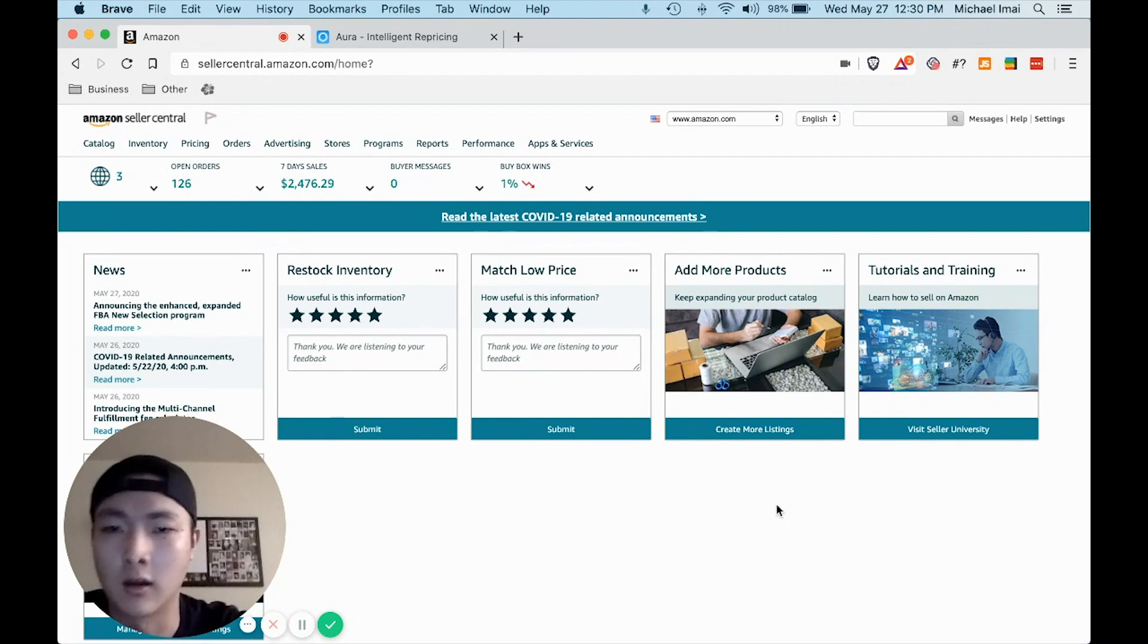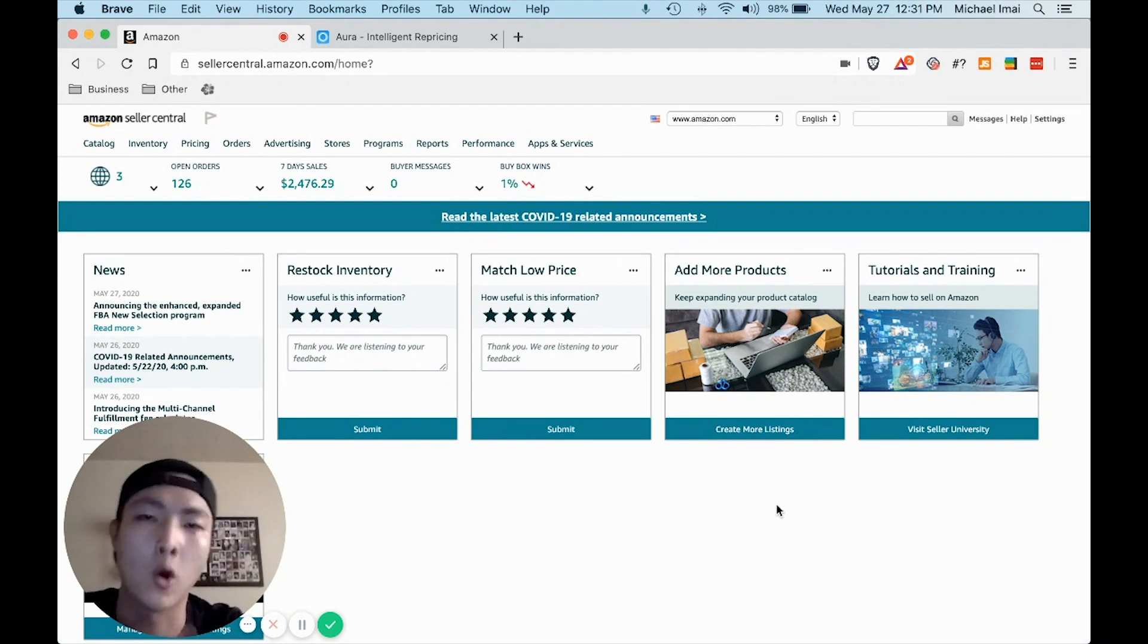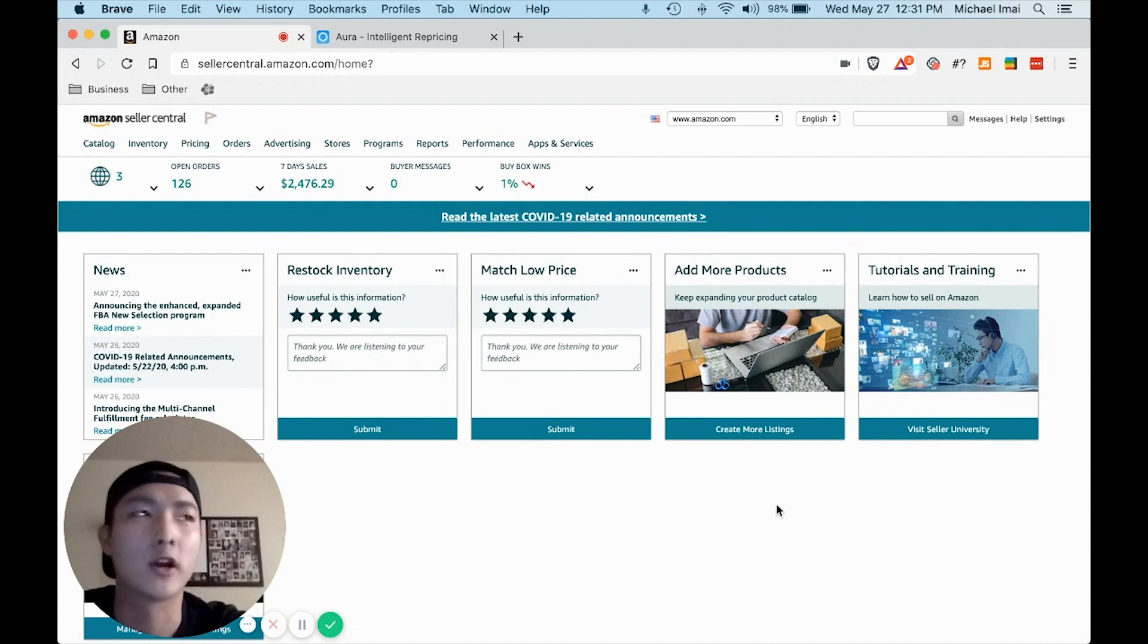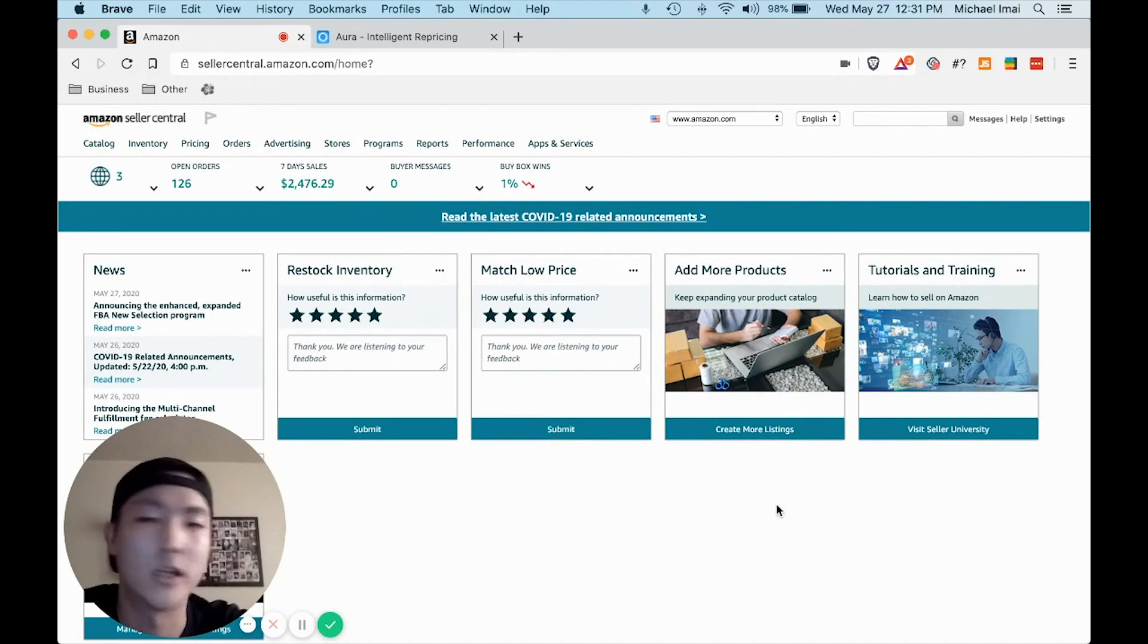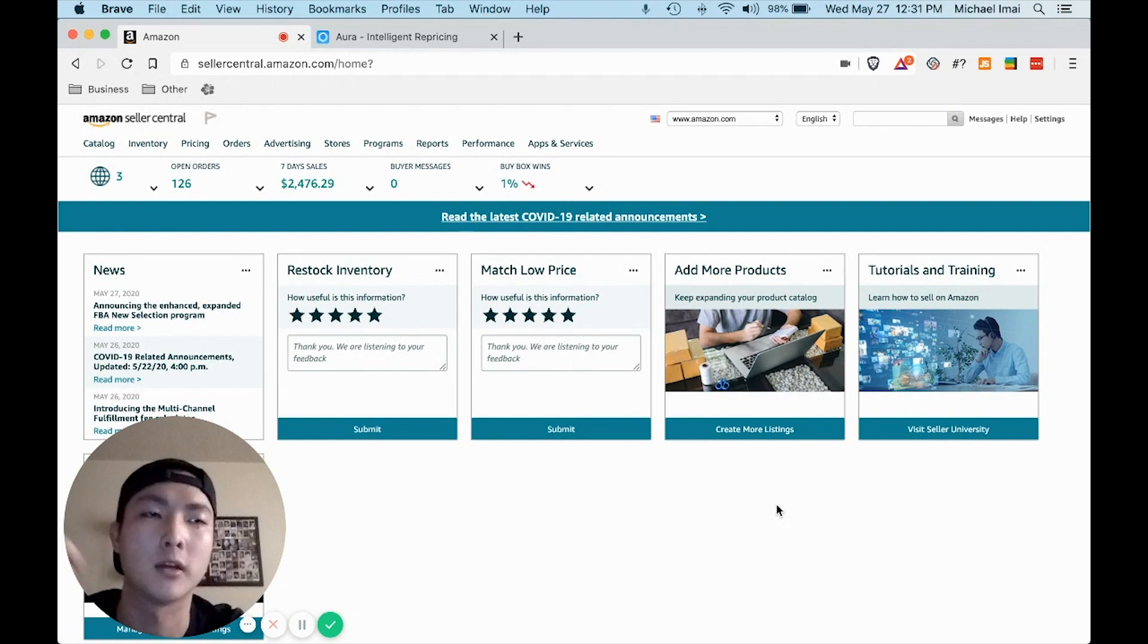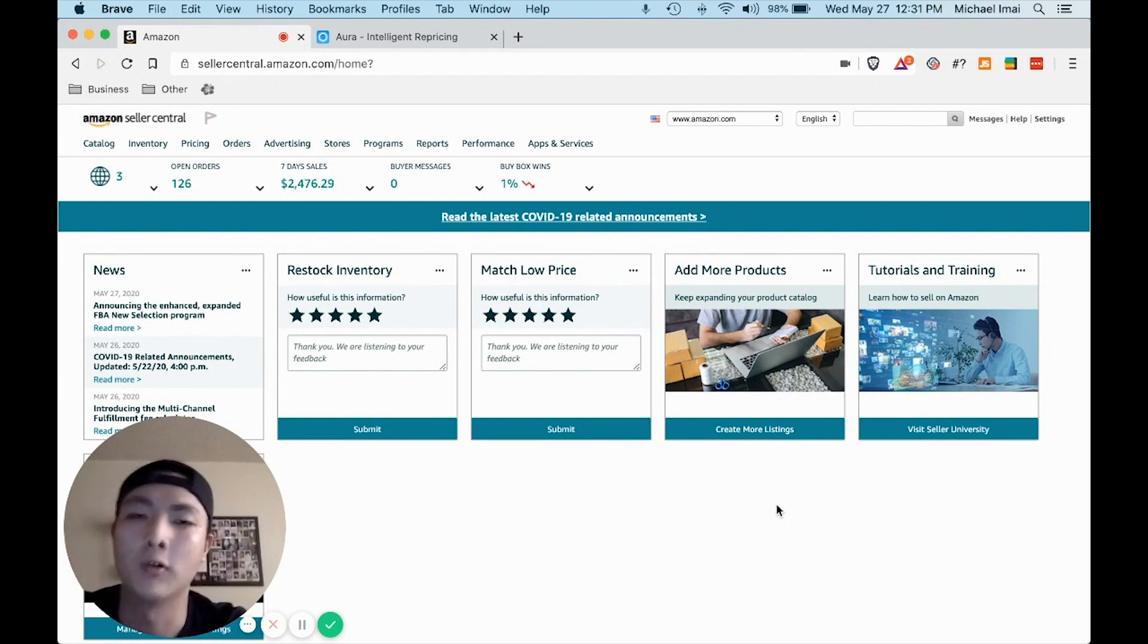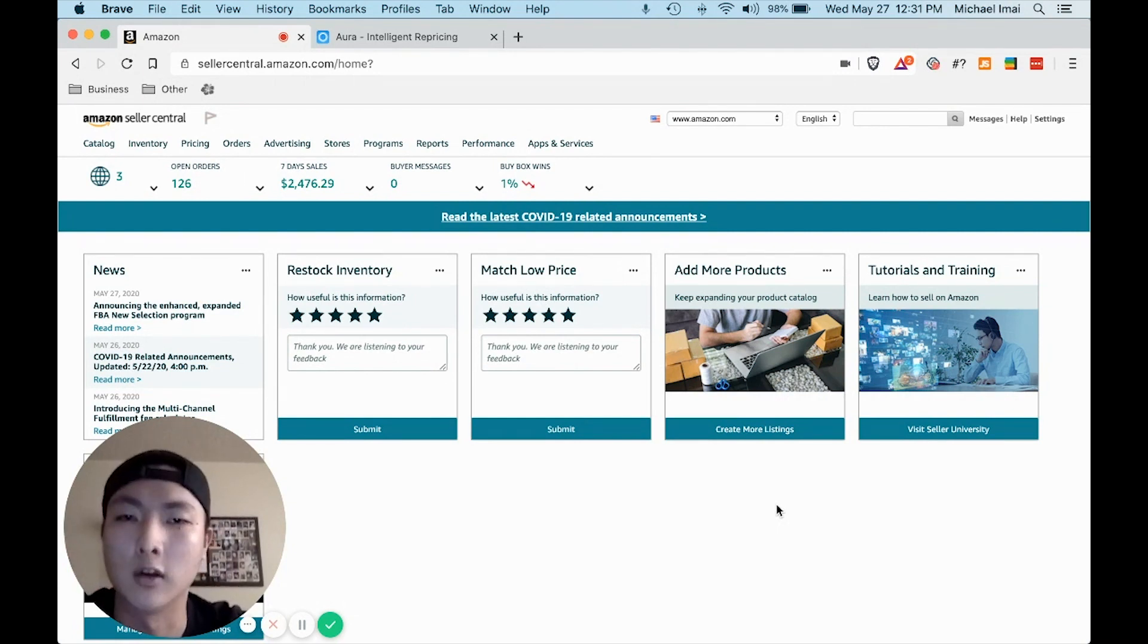I like the Amazon wholesale business model. I've tried a bunch of different things ranging from Shopify dropshipping, Amazon dropshipping, Amazon private label, and now wholesale.